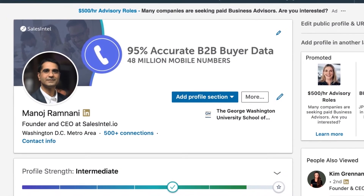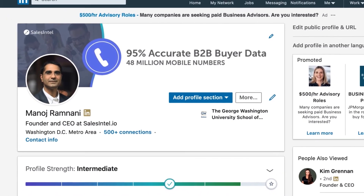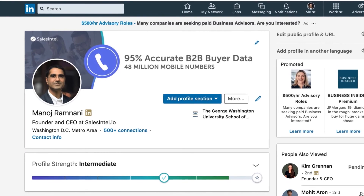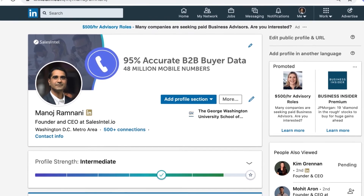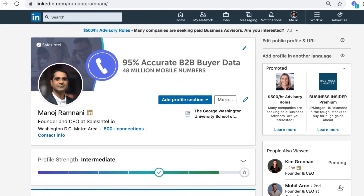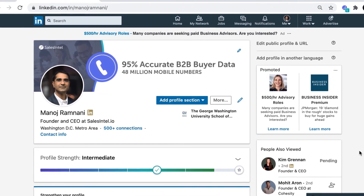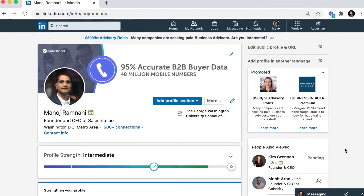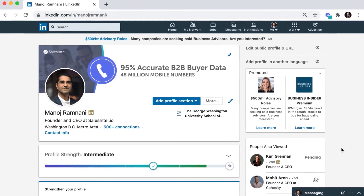Here's how it works. You can use the Revdriver Chrome extension in two ways: first is by finding contacts directly on LinkedIn, and the second way is through company websites.